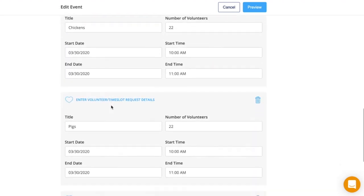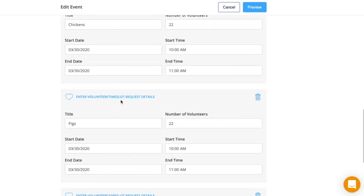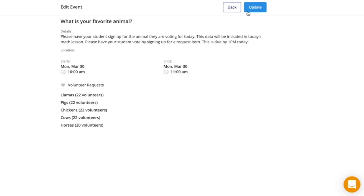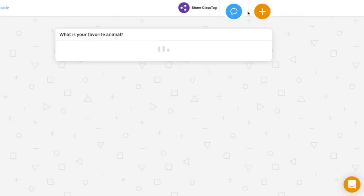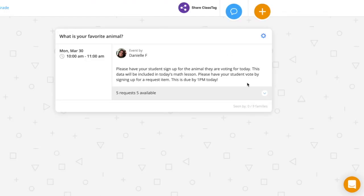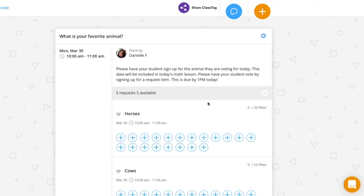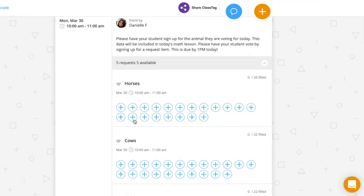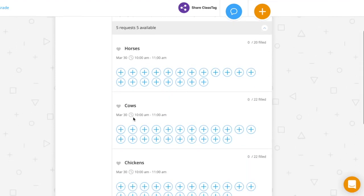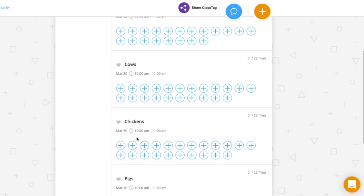When you're done, click preview and submit. As you can see here, parents could go in and have their students pick what they're voting for.